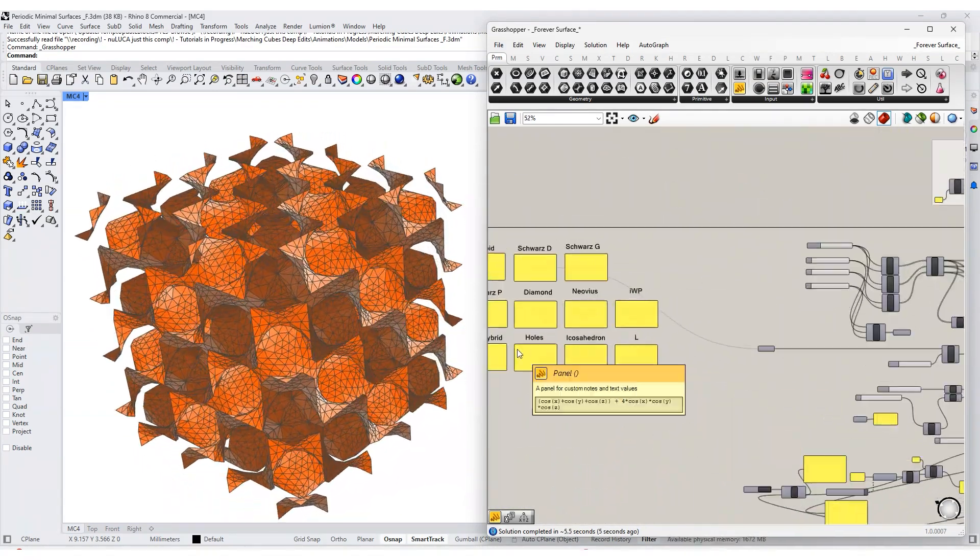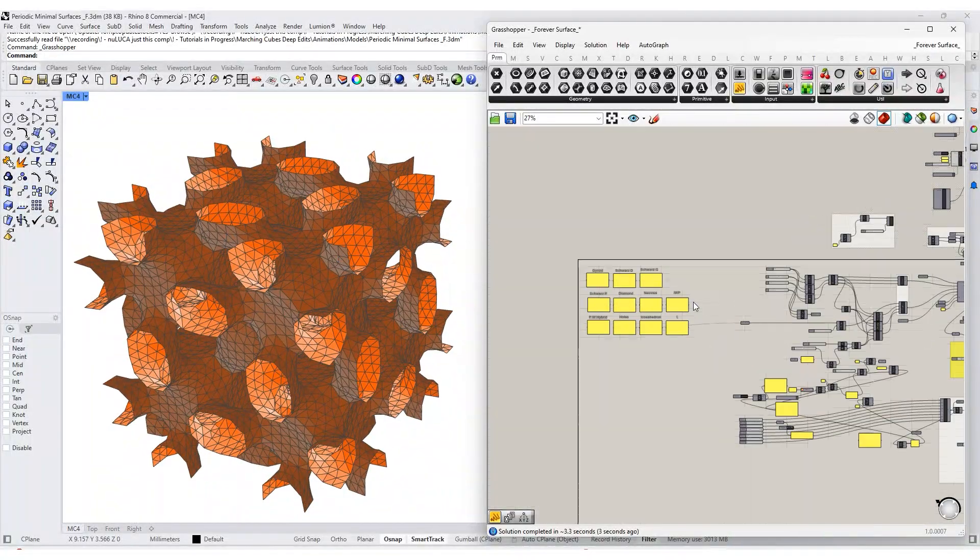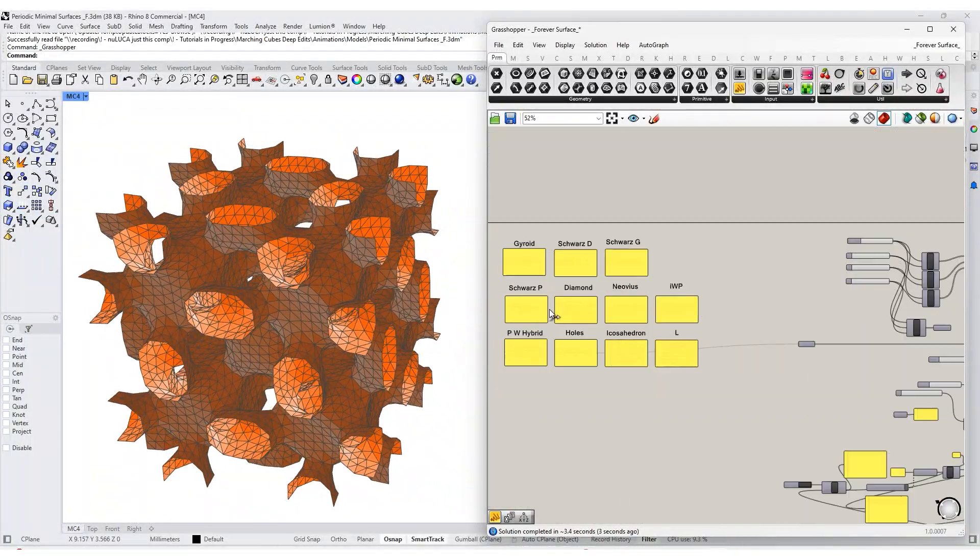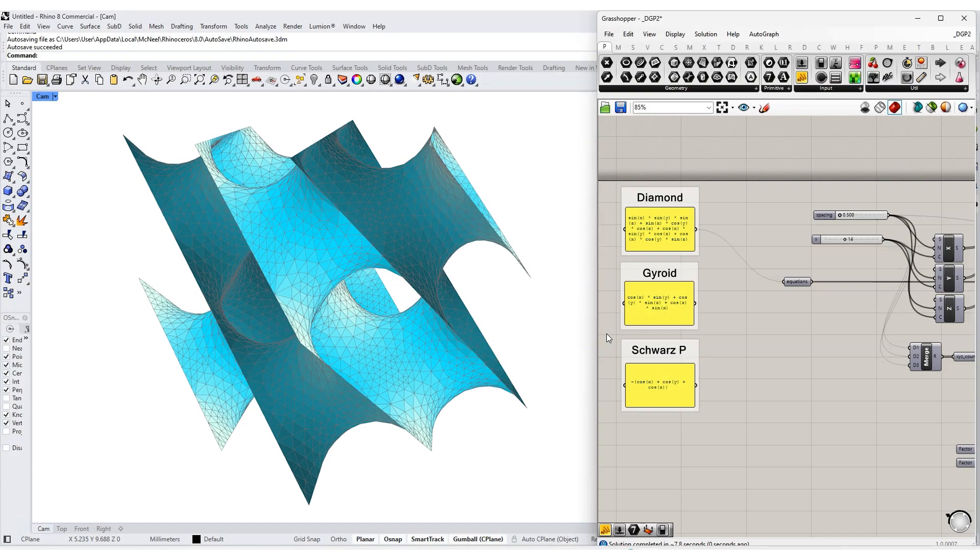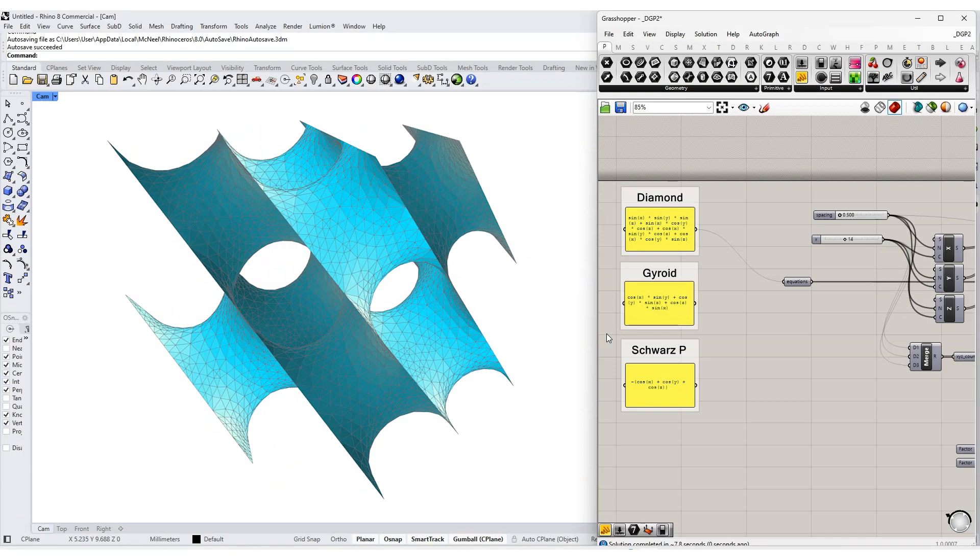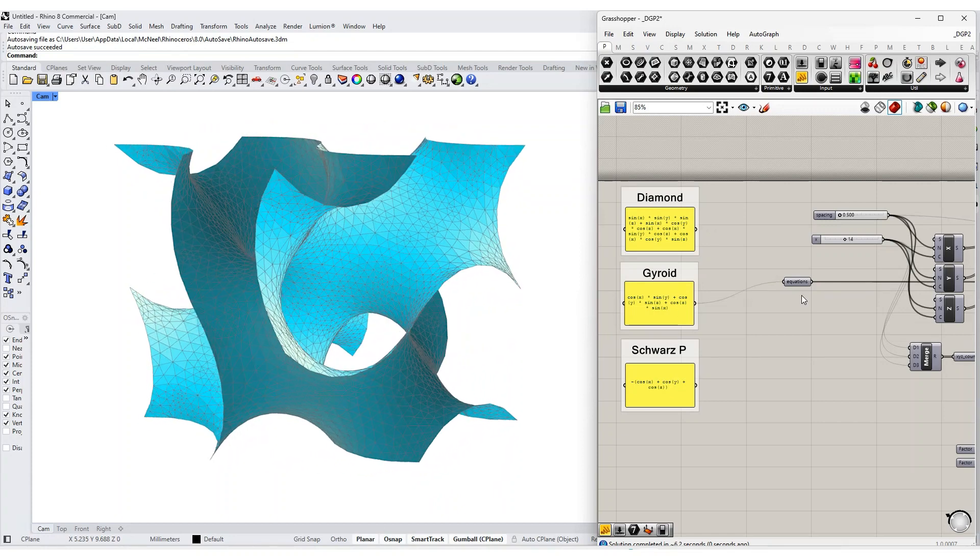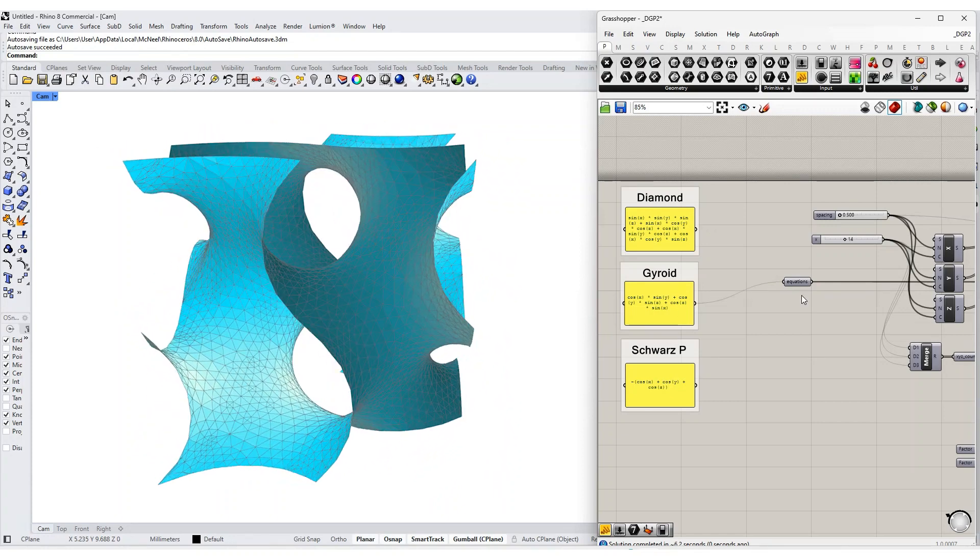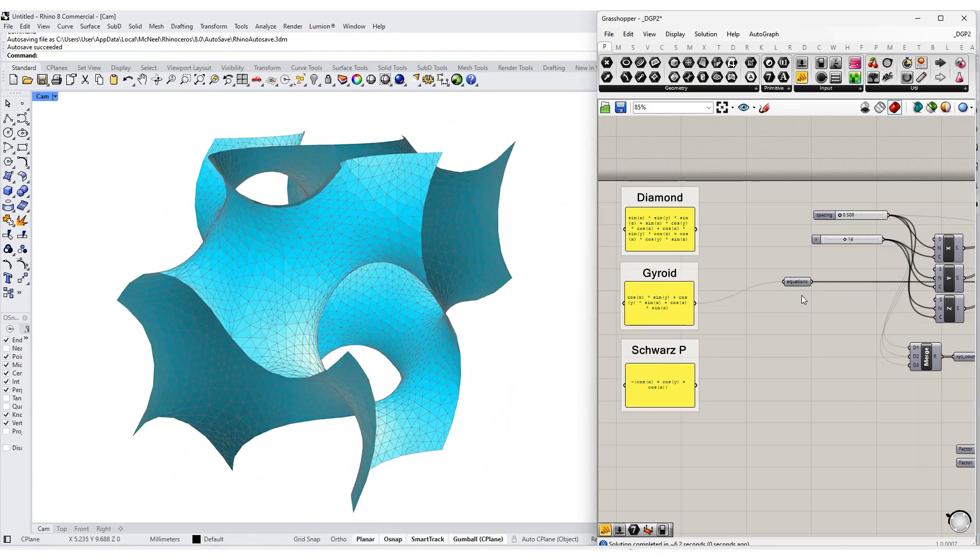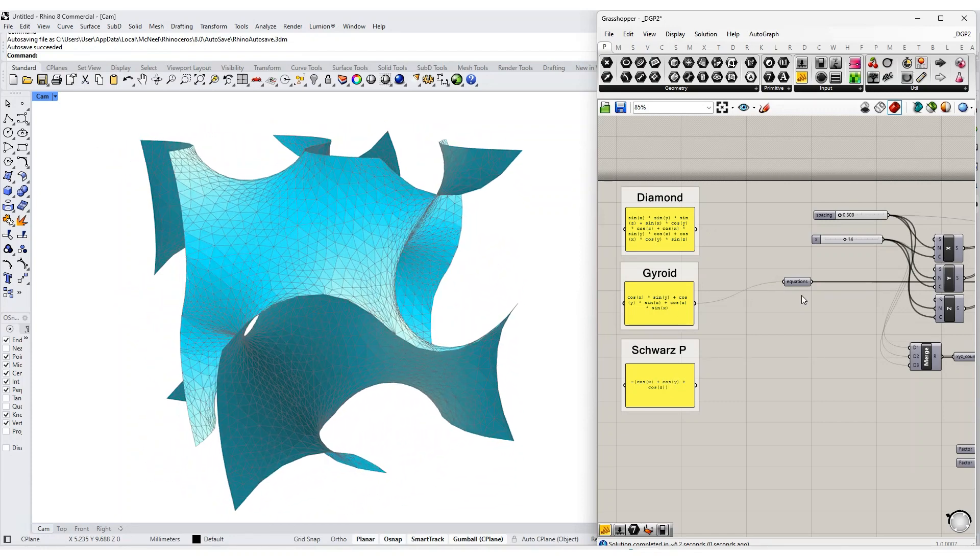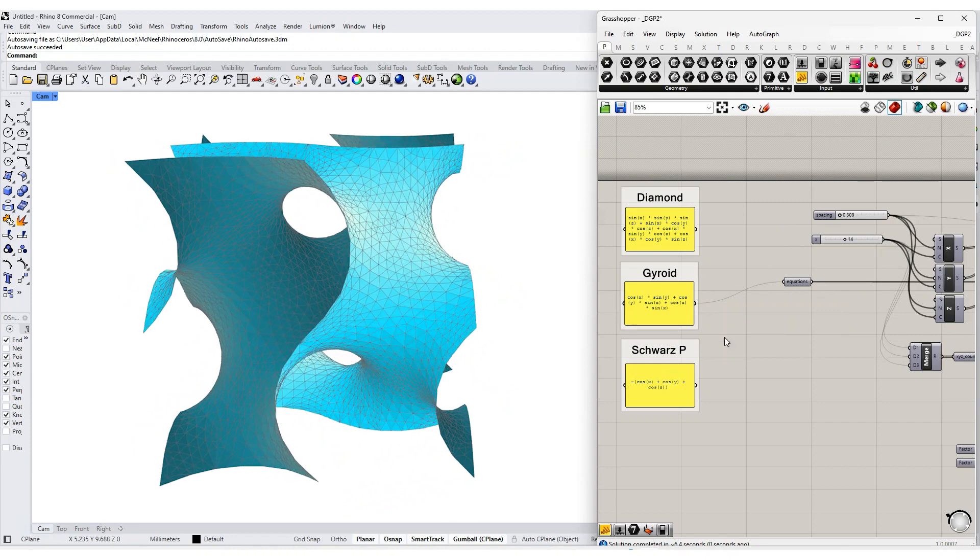We're going to explore a lot of different minimal surfaces, like the D surface, or diamond. It's found in leaf membranes. G surface, already mentioned, the gyroid, in butterfly, birds, and shrews, to name a few.